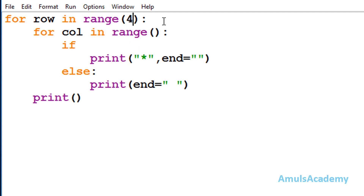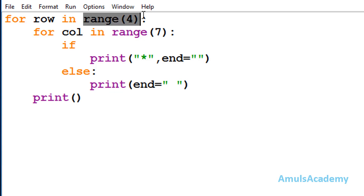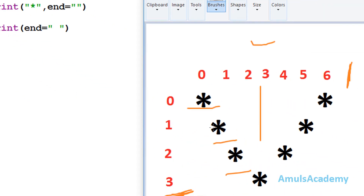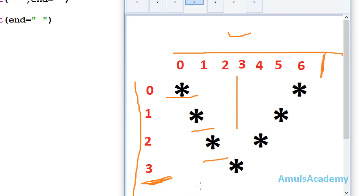Here row is 4 and column is 7. So range is from 0 to 4, giving output as 0, 1, 2, 3. And range is from 0 to 7, giving output as 0, 1, 2, 3, 4, 5, 6. Here we can see — this is the column and this is the row.